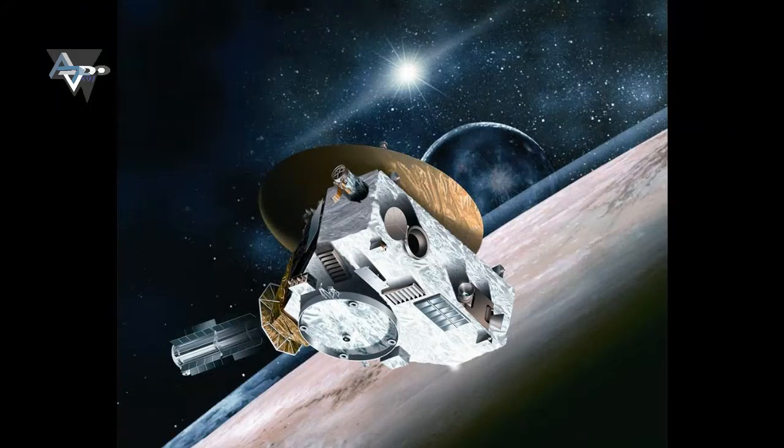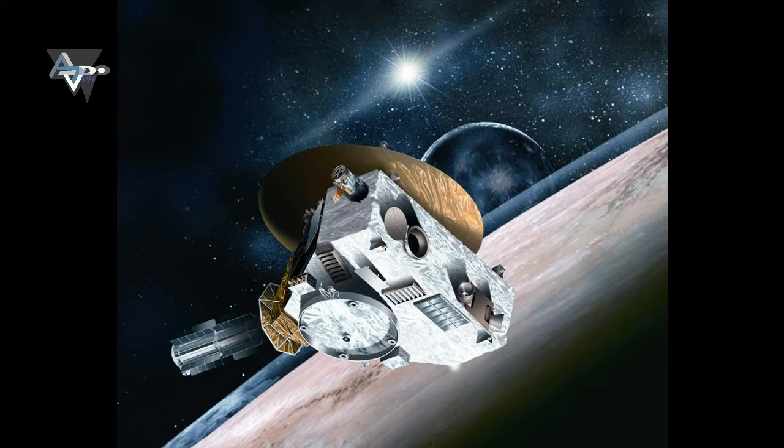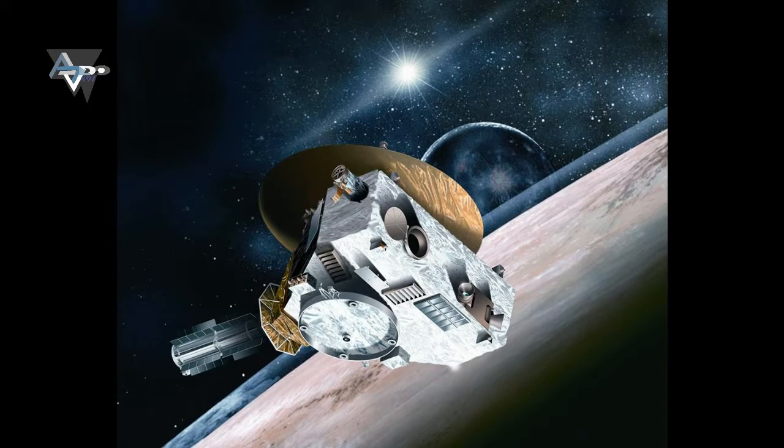It would take 39 years to get to its current location traveling at the speed of light, or 817,000 years traveling at 32,000 miles per hour, the speed at which the New Horizons spacecraft currently travels.